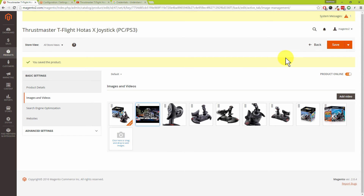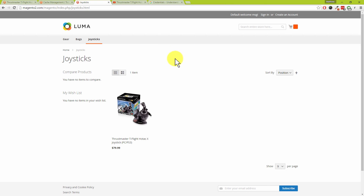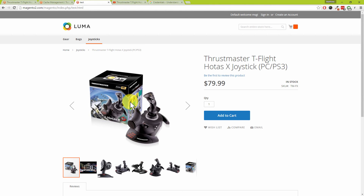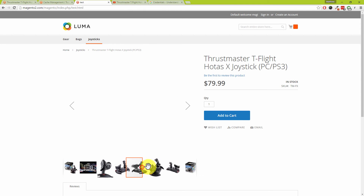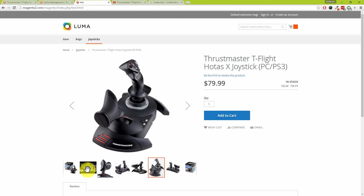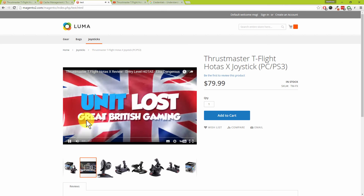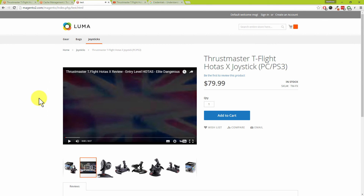We're now on the Magento 2 website looking at the products in the category. Clicking on the product, the first image is the base image just as normal, and we've got additional images too. There's our video — as a customer, if you click on the video and then the play button, there it is: the video is embedded on the product page. The API key only needs to be set up once, and you can add multiple videos to your products.